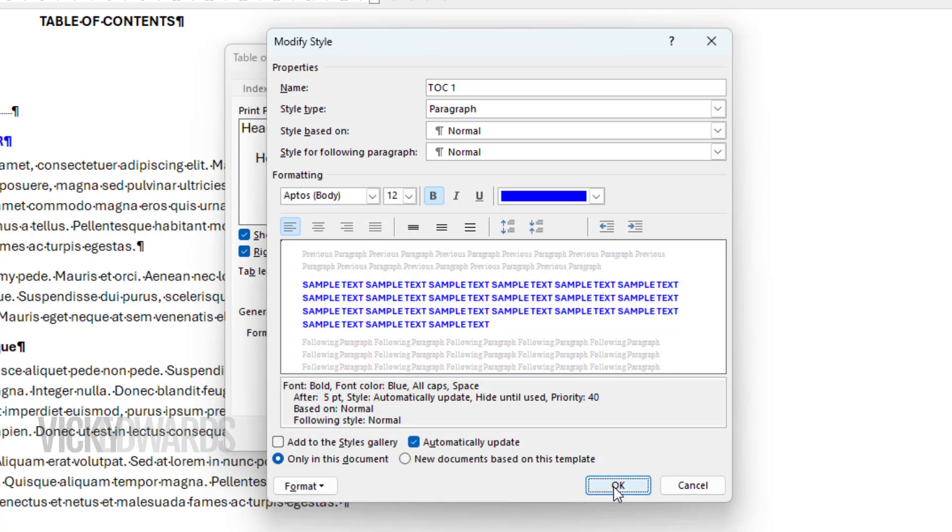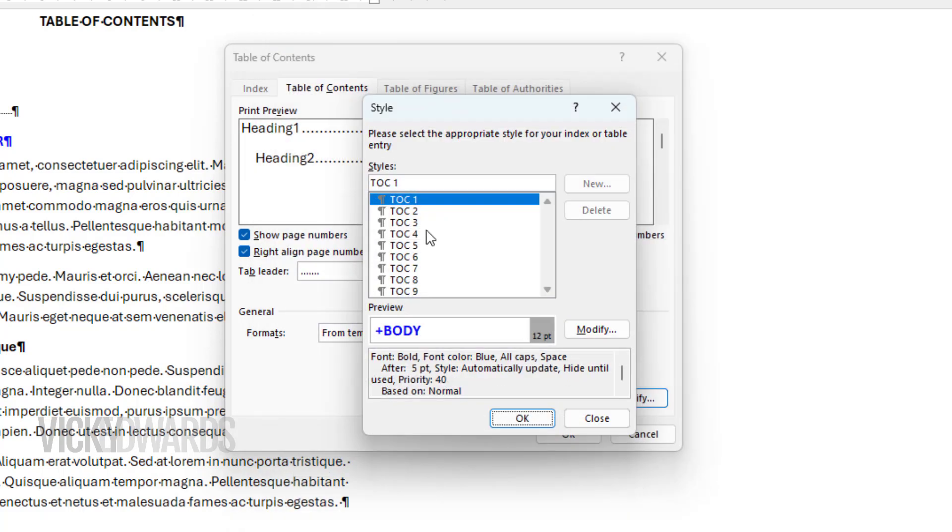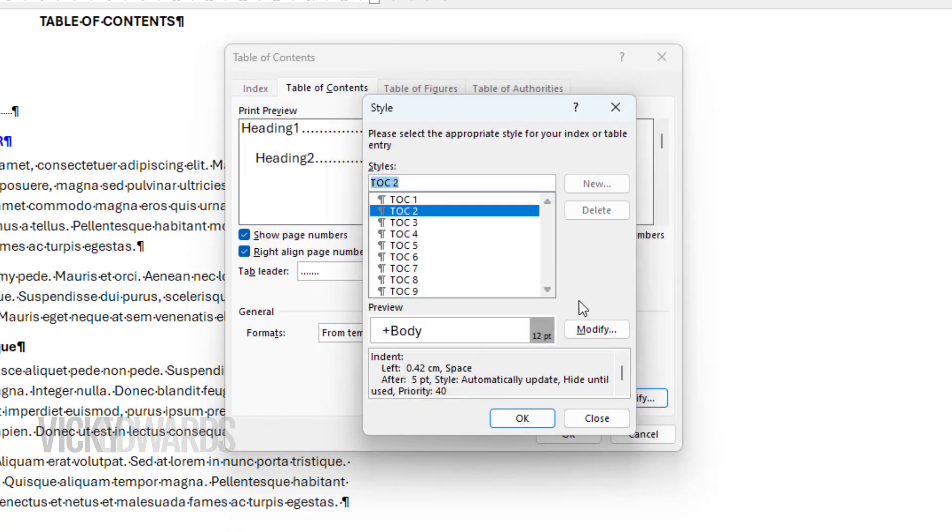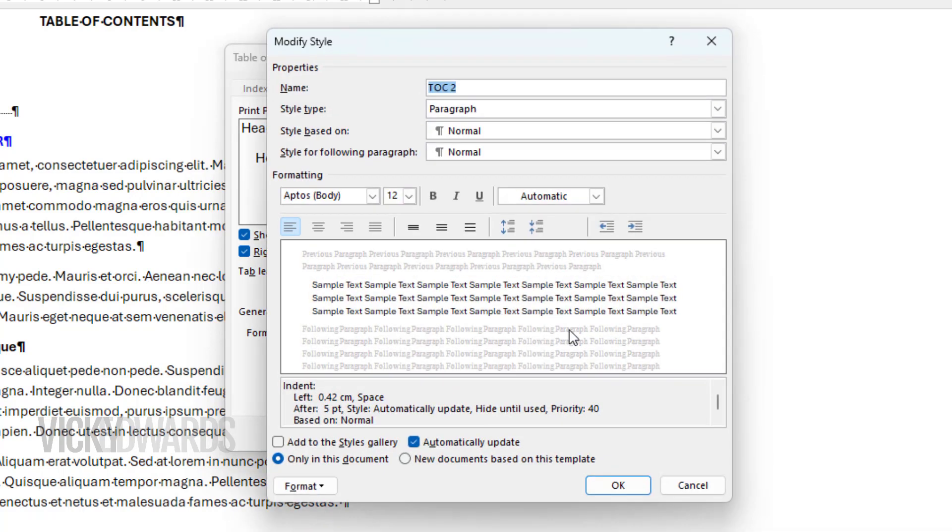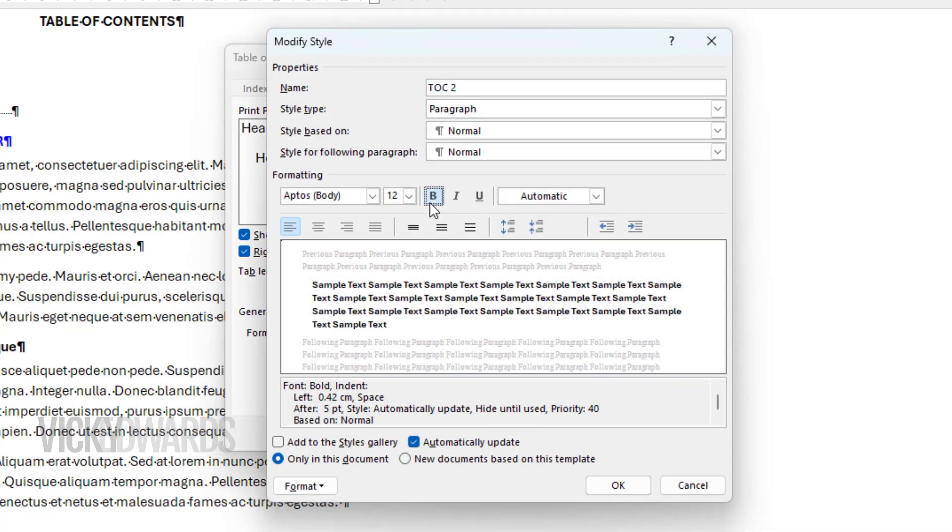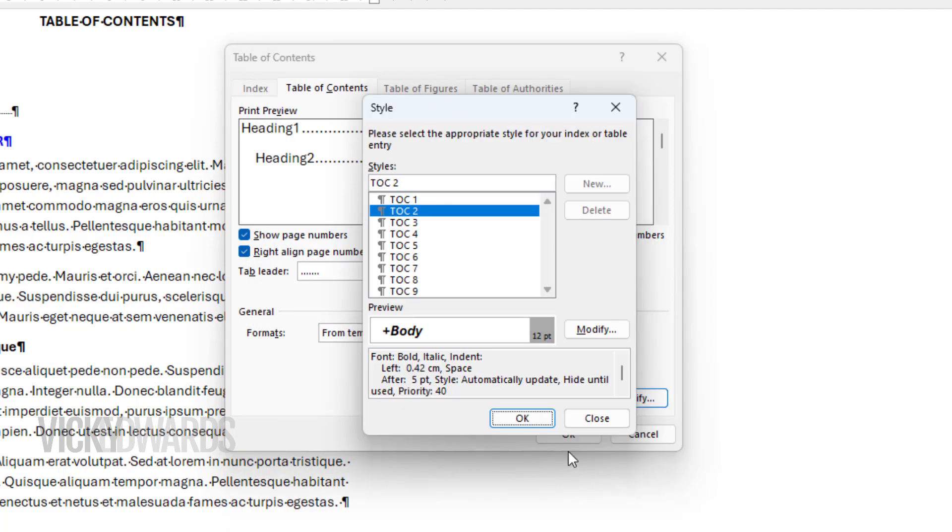Now I'm going to format the second level by clicking on TOC2. This time I'm going to make the font bold and italics. Click OK.